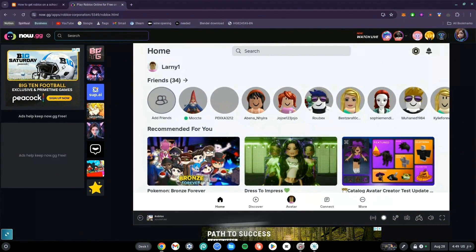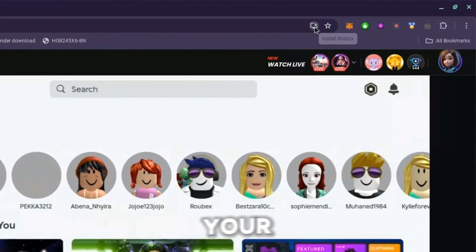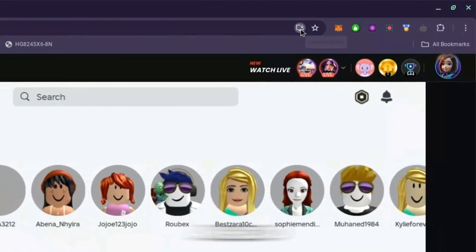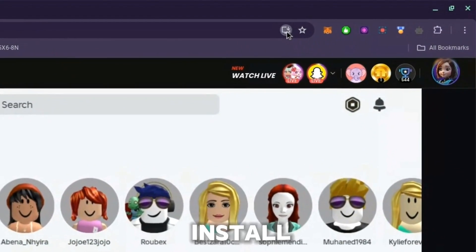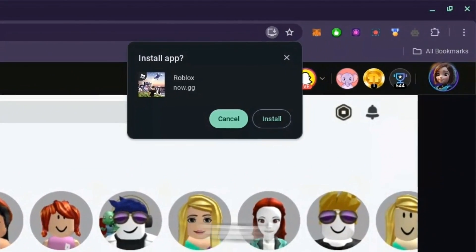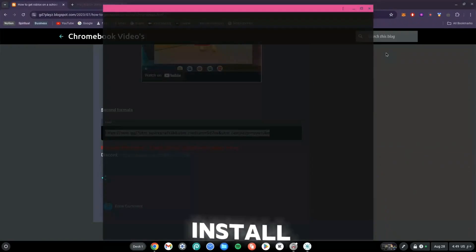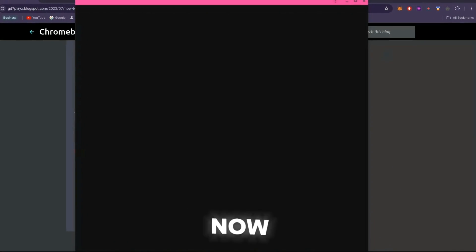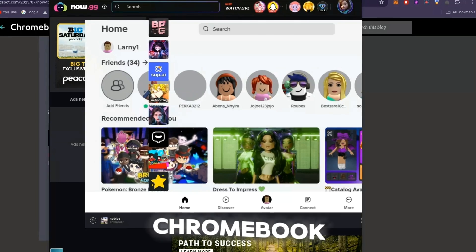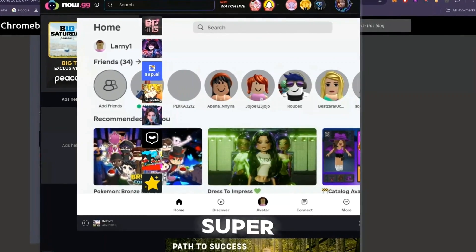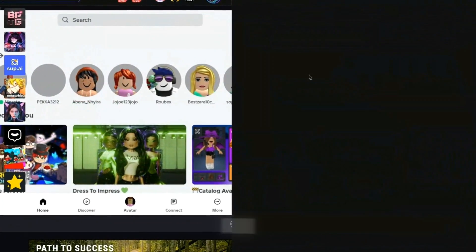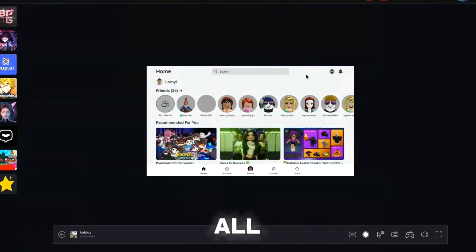One of the best features of now.gg: look at the top right of your search bar and you'll see a download button. Click Install Roblox and wait for it to load, then click Install. This installs Roblox from the now.gg website as an app on your Chromebook — you can expand it and play all day.